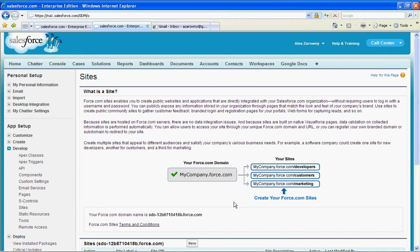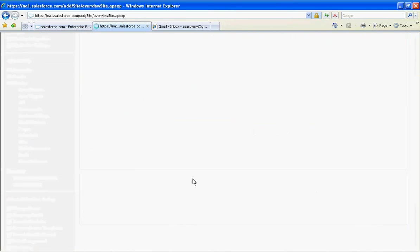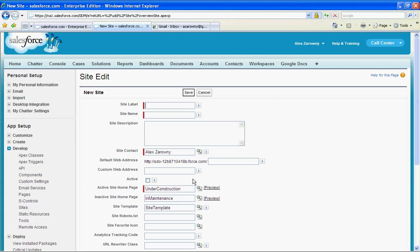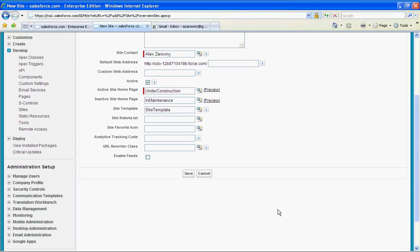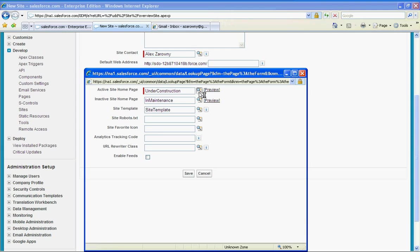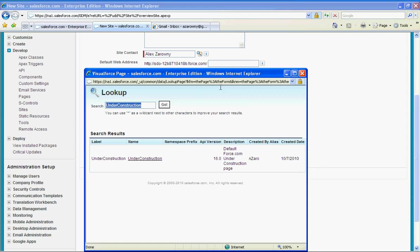Now I can see the new site that's been created and I'll go in just create a brand new site. I'm going to call this one my test task site. I'm going to make this active and I'm going to set my active site homepage to update task.